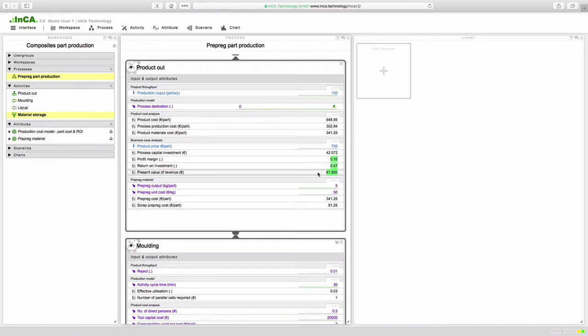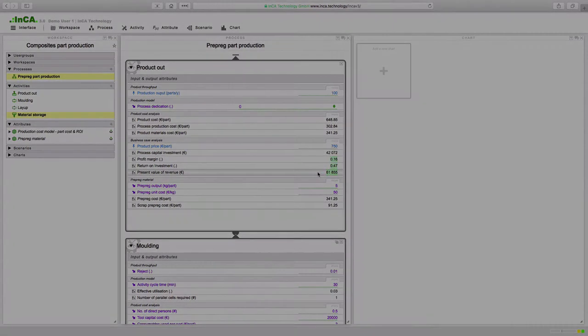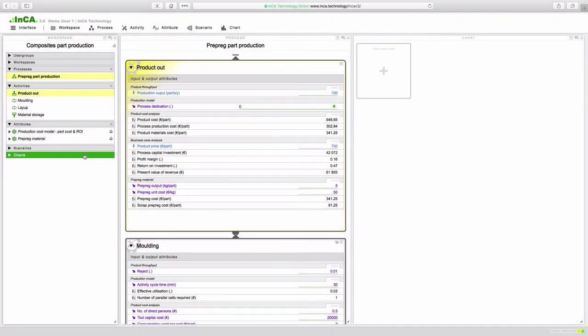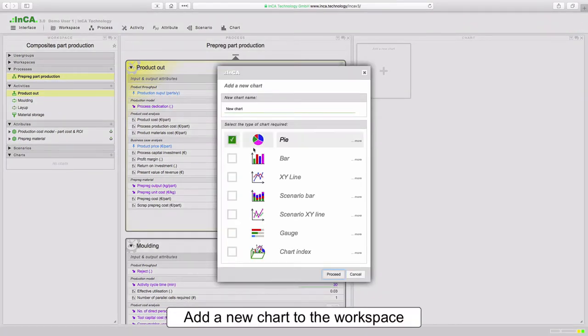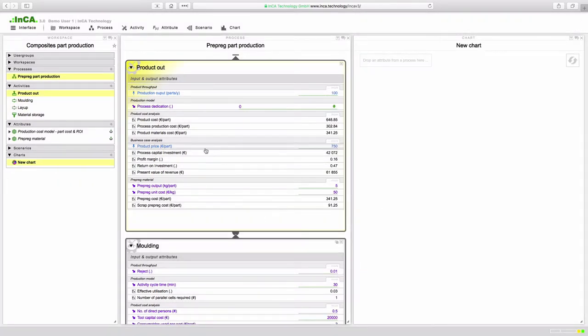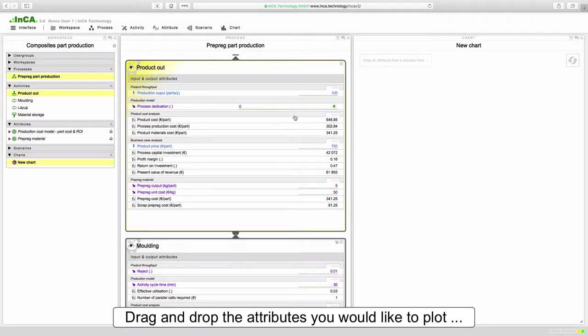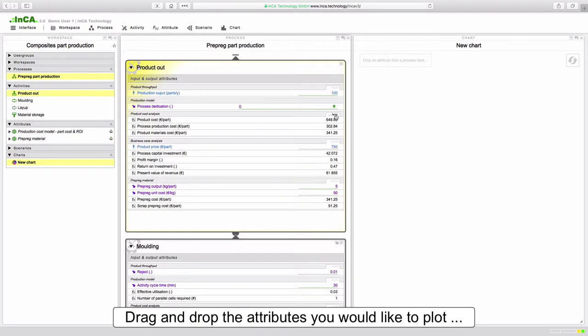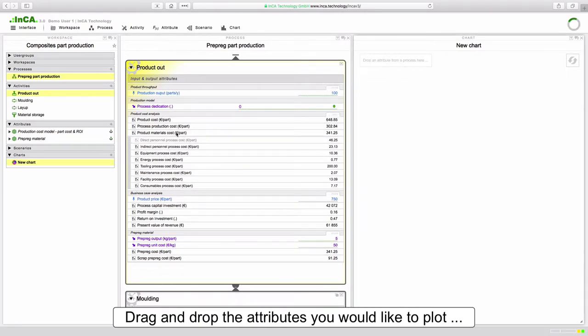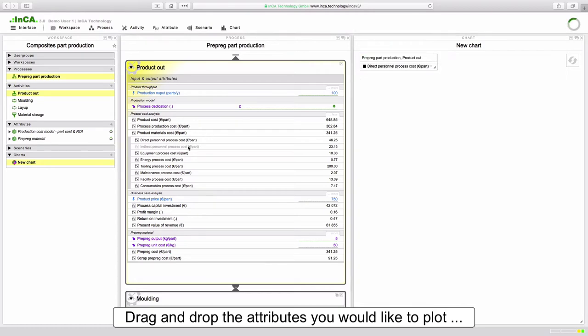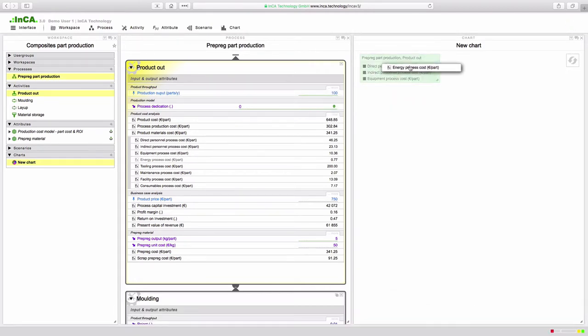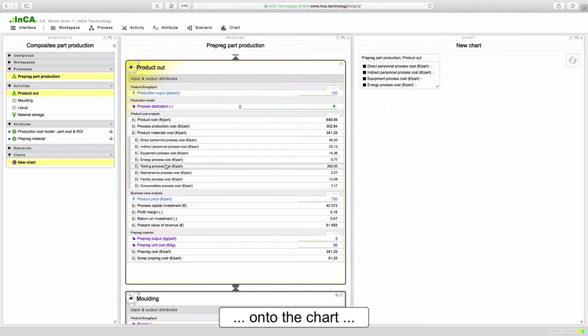Let's start by building a new visualization. In this demo we've included attribute modules that calculate the cost of production. Here we're going to build a pie chart showing the breakdown of the final part cost by cost attribute. To do this I'm going to reveal all the calculated attributes in the final activity and simply drag and drop each of the cost attributes onto the chart key.